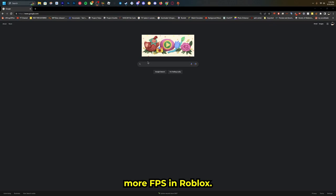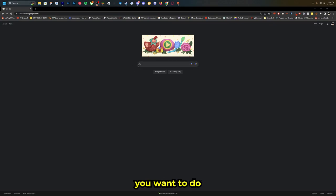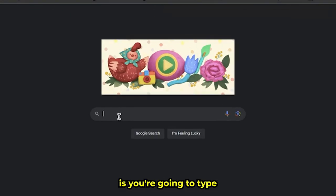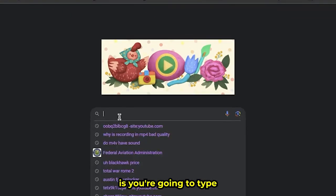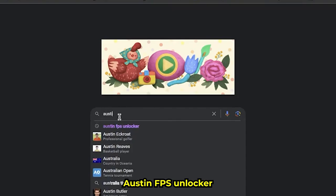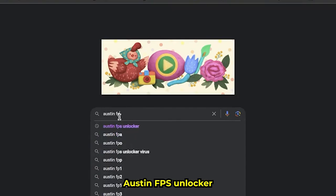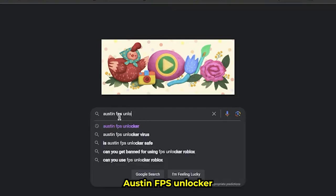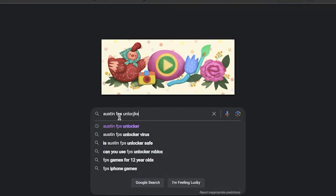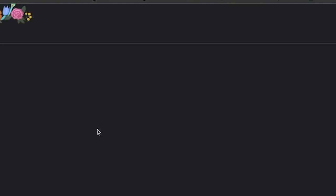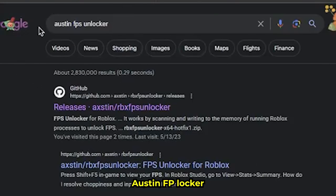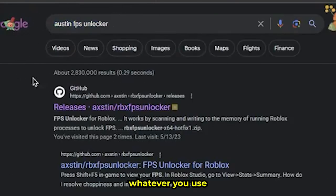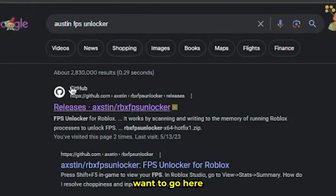What you want to do is type 'Austin FPS Unlocker' in Google or whatever search engine you use, and then you want to go...